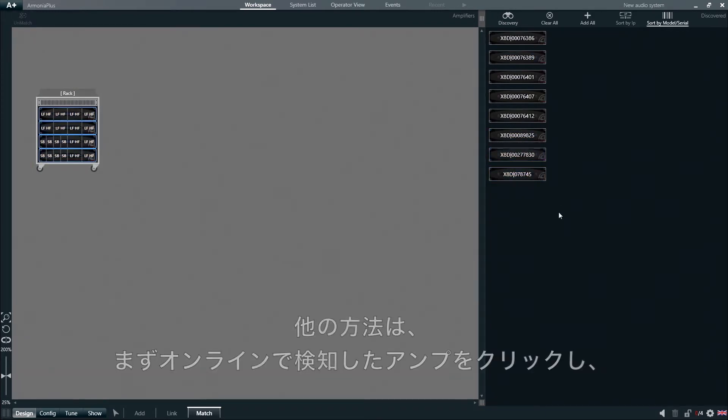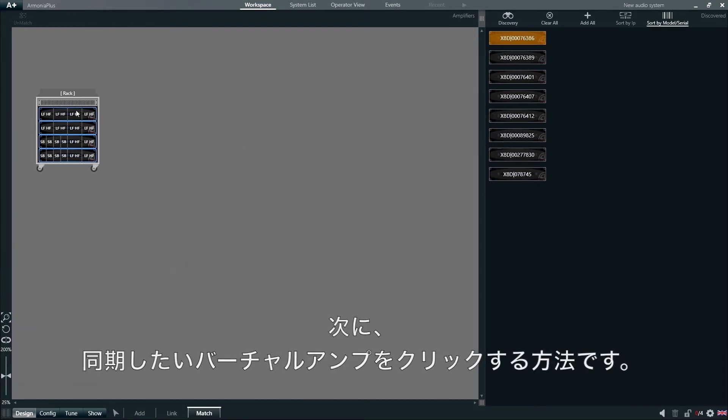The same operation can be done by clicking on the online amplifier discovered in Armonia Plus and then clicking on the virtual amplifier we want to match it to.